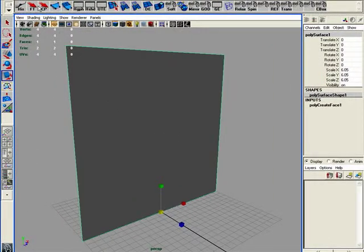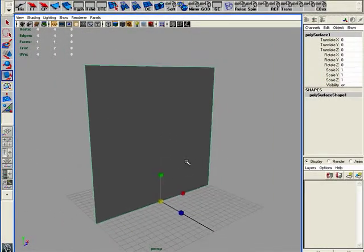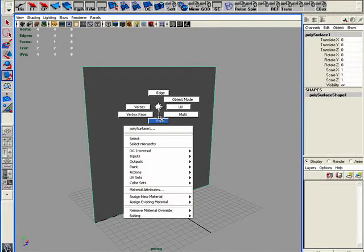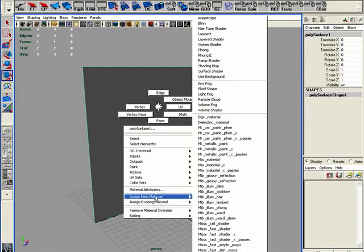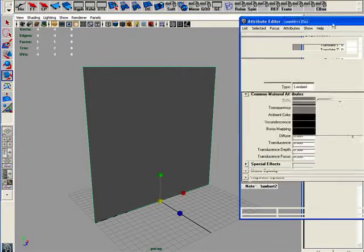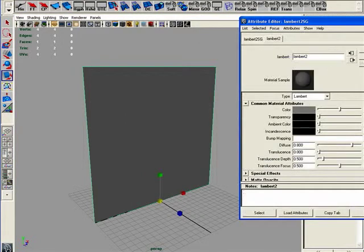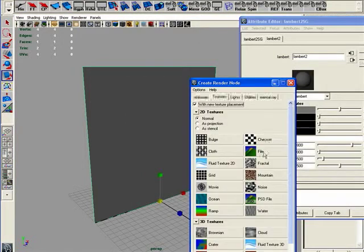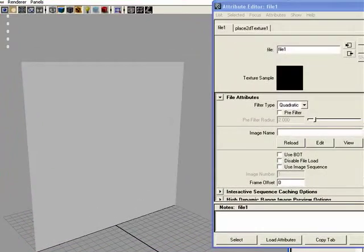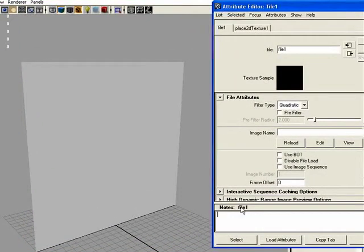So I'm going to make this about that size. Let's freeze transforms, kill the history. And let's get in here and assign new material — let's throw on a quick Lambert. And if I go in here and I map it, and I get my file texture, image name, we're going to browse.